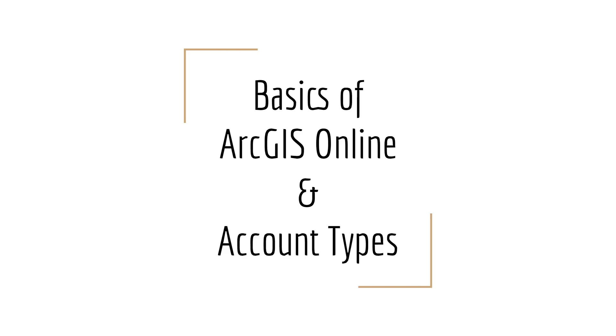Hi, everyone. This is a short video to introduce you to the basics of ArcGIS Online and the different account types that are used to access ArcGIS Online.